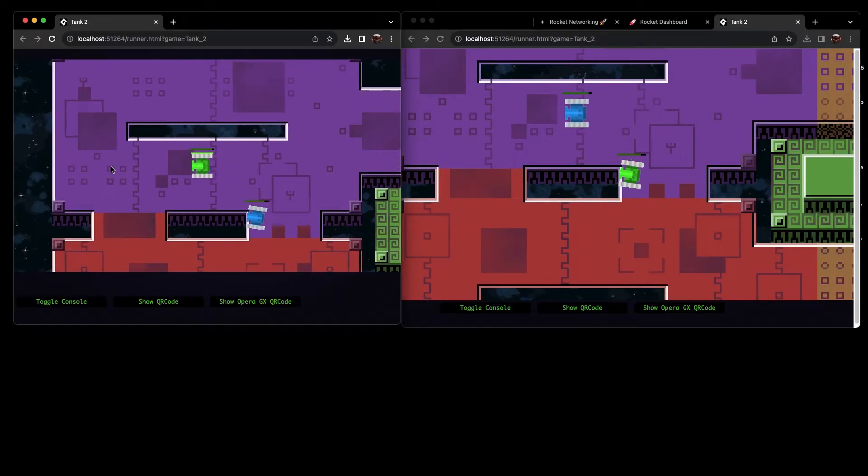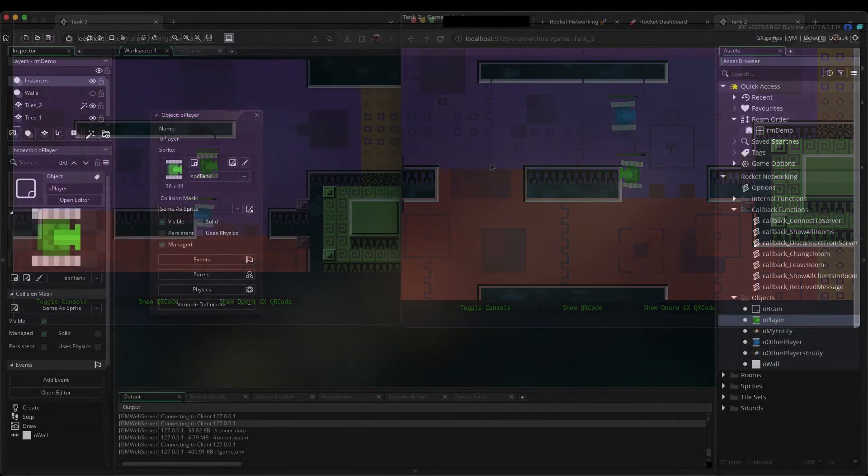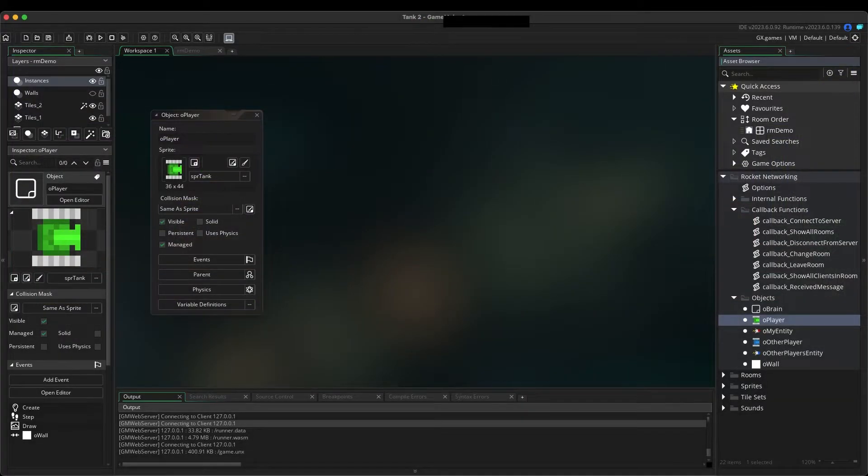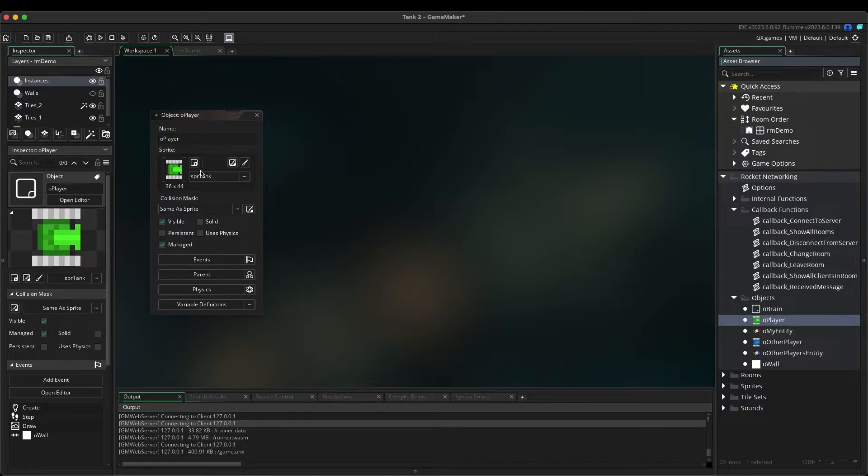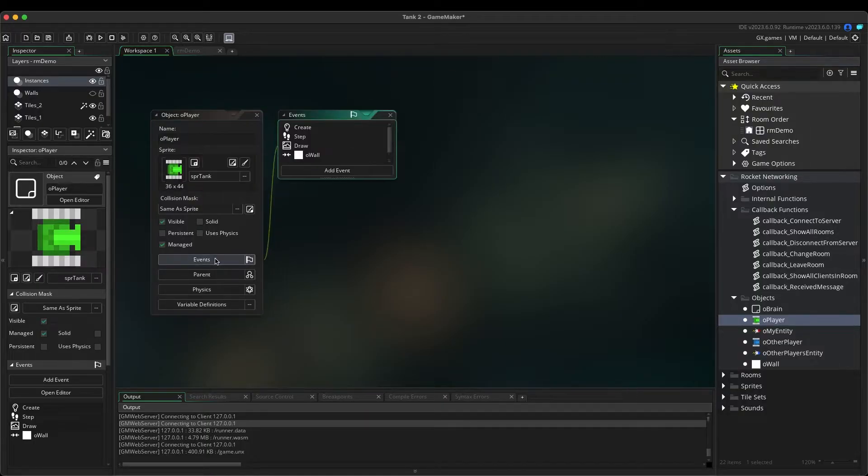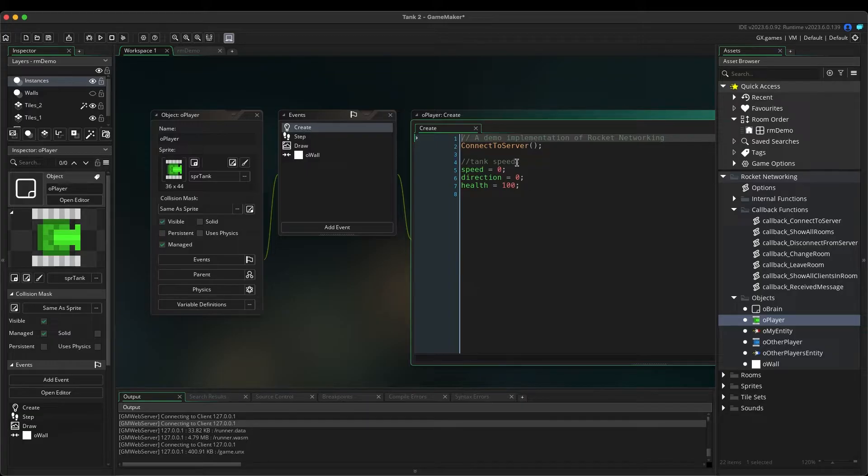Go ahead and close out of these tabs, as I will now explain the basics of what you need to know to start making your own original creations with Rocket Networking. The first thing you need to understand is how the connection to the server is established. We've made this very easy for you. Find the O player object and double-click on it. Now double-click on the Create event. On Line 2, you will see a function called Connect to Server.